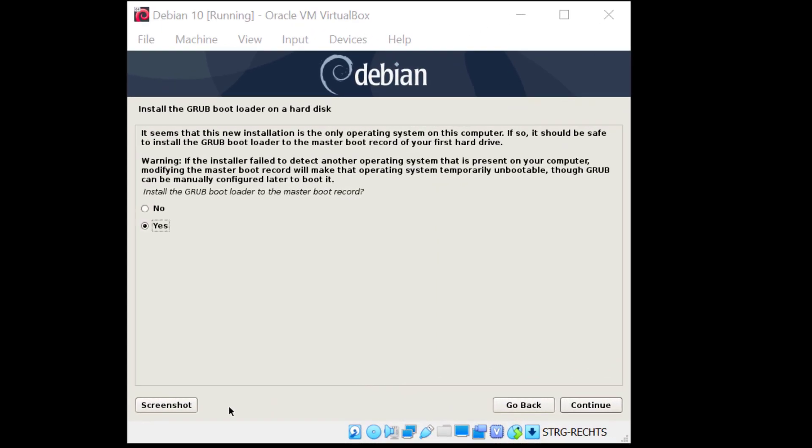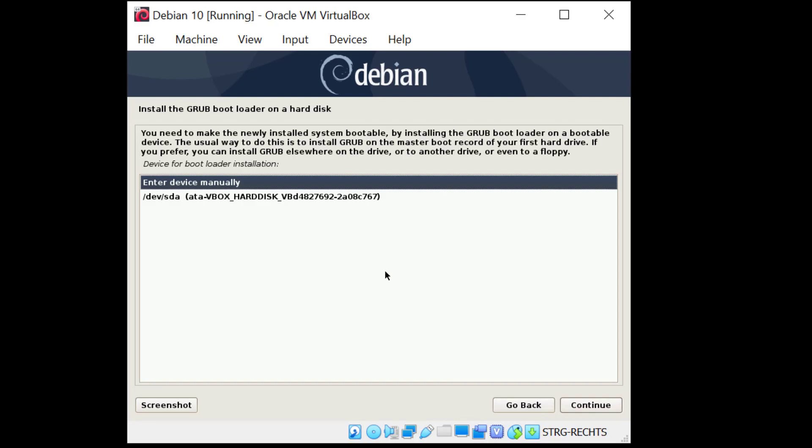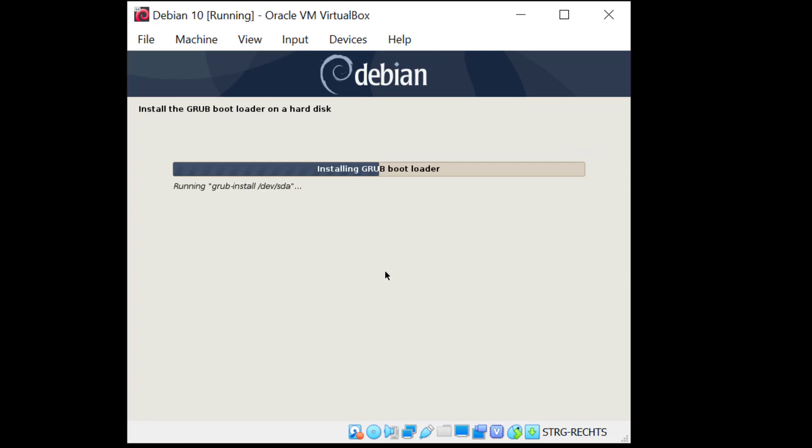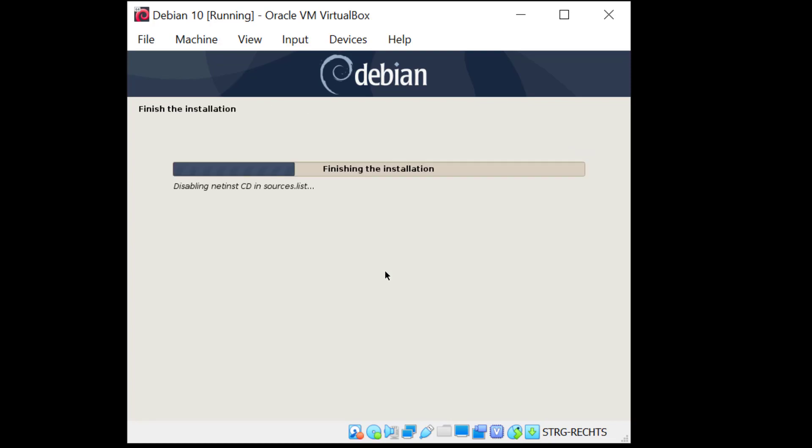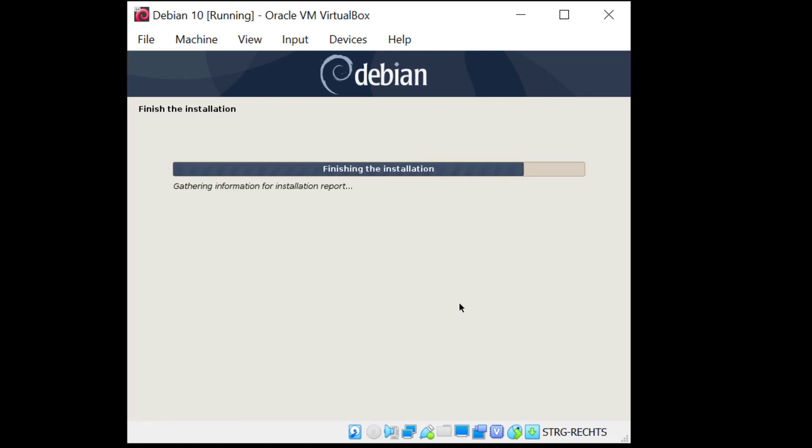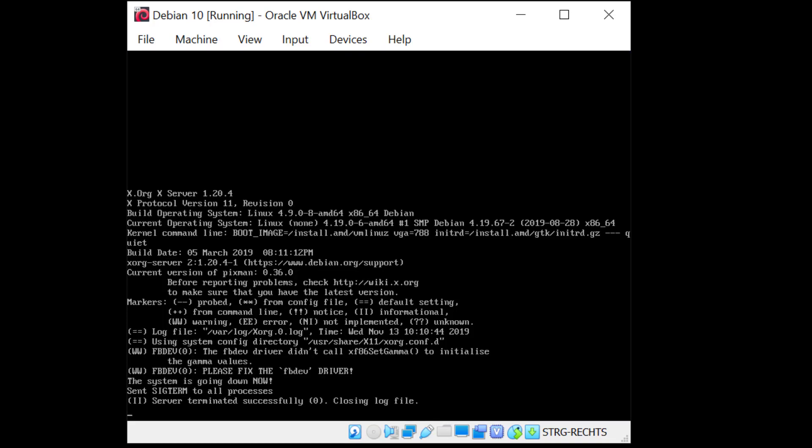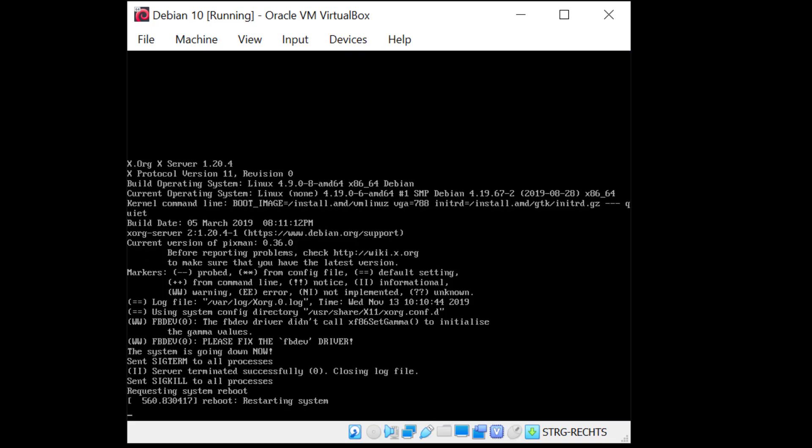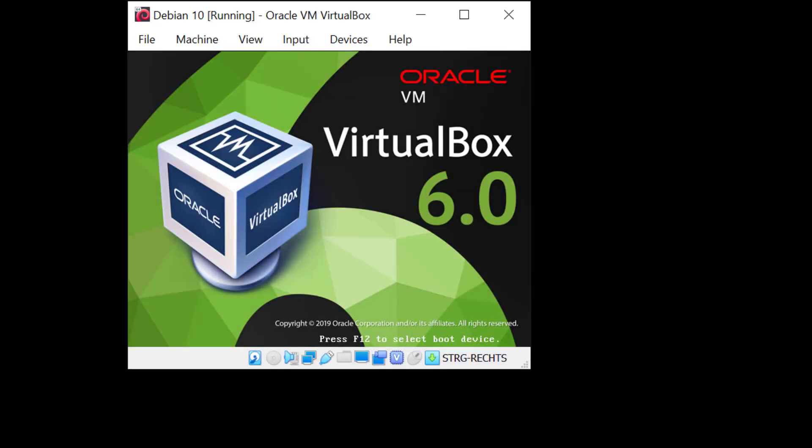All right so now we are asked to select the GRUB bootloader and yes I would like to install it on the master boot record so I'll just hit enter here. And I'll select the second option on the list. This is the only disk I have and hit enter. And GRUB is going to be installed now. It's going to take one moment to finish the installation and then we can reboot the system. And there you go. So now click continue. And the system is now going to reboot.